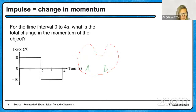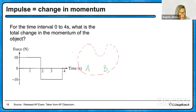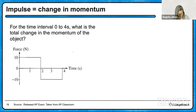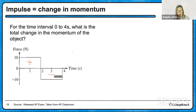What is the total change in momentum — that is, the impulse — of an object given a force-versus-time graph? Impulse is the integral of force with respect to time, which is the area under the graph. This system experiences a positive impulse between 0 and 2 seconds and an equal negative impulse between 2 and 4 seconds. So overall the impulse is zero, meaning the momentum of this system did not change.